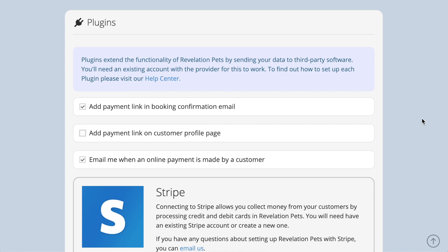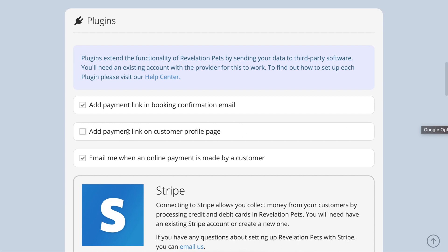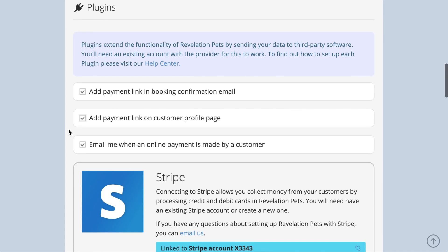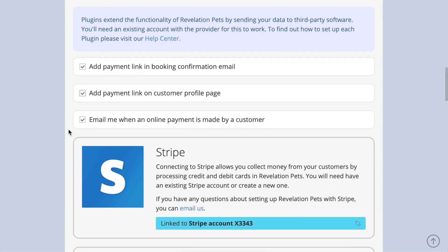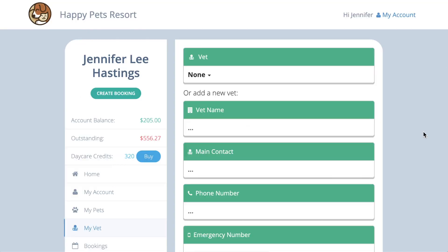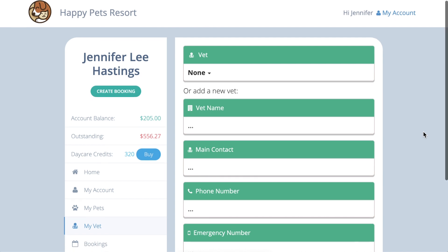If you use one of our online payment partners, you can choose to allow your clients to pay their bills and buy new credits online by ticking the add payment link on customer profile page box under Account Settings, Integrations. You will be notified of any payments made as long as you have ticked the email me when an online payment is made tick box.